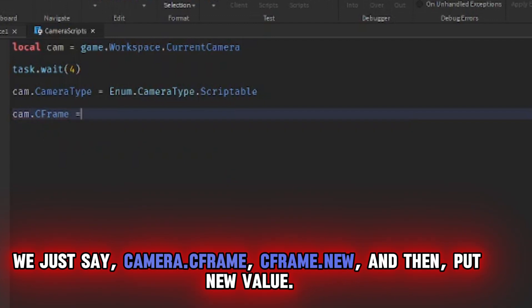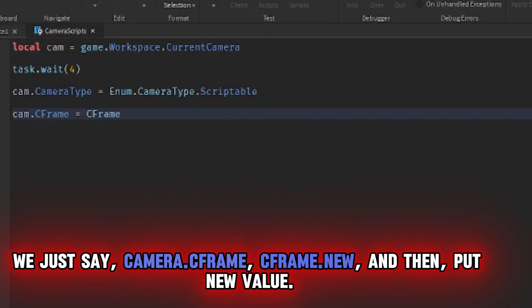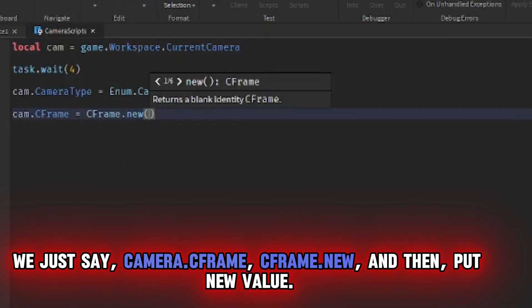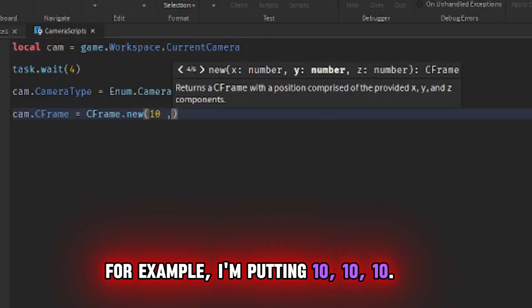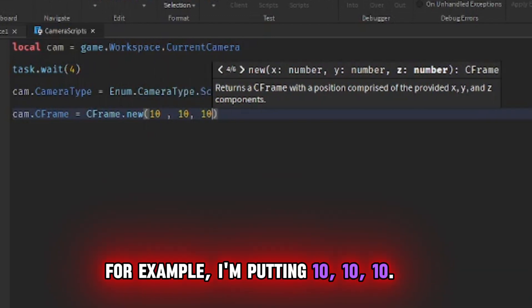We just say camera.cframe, cframe.new, and then put new value. For example, I'm putting 10, 10, 10.